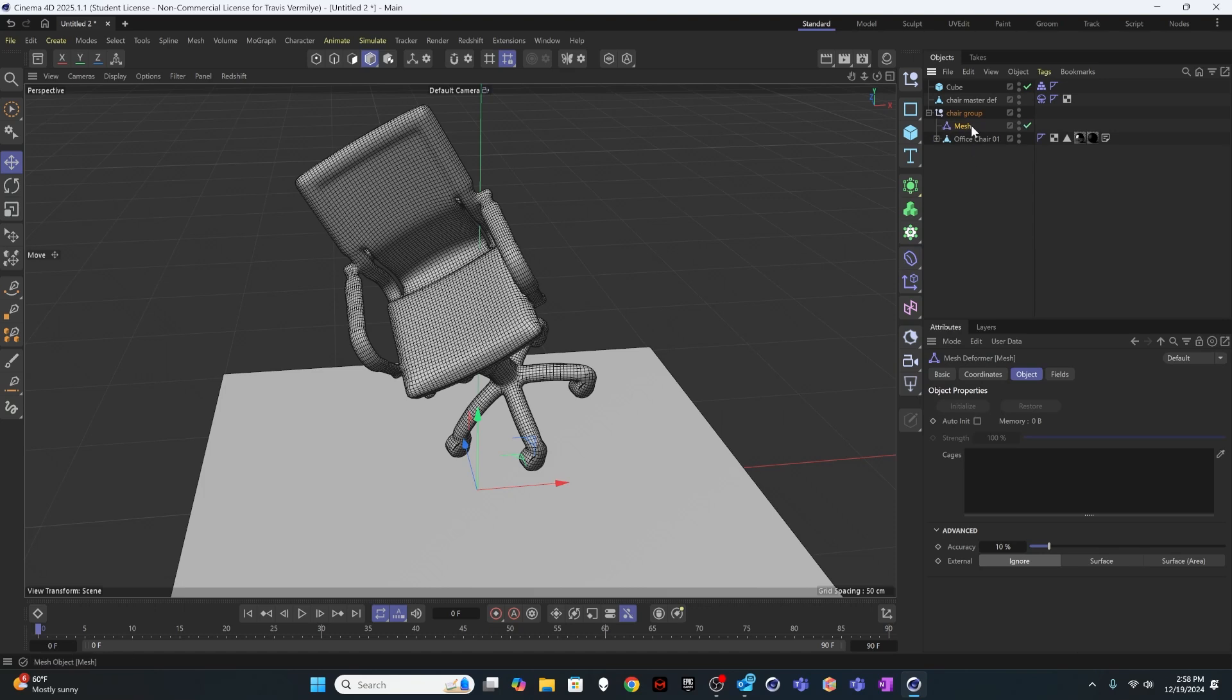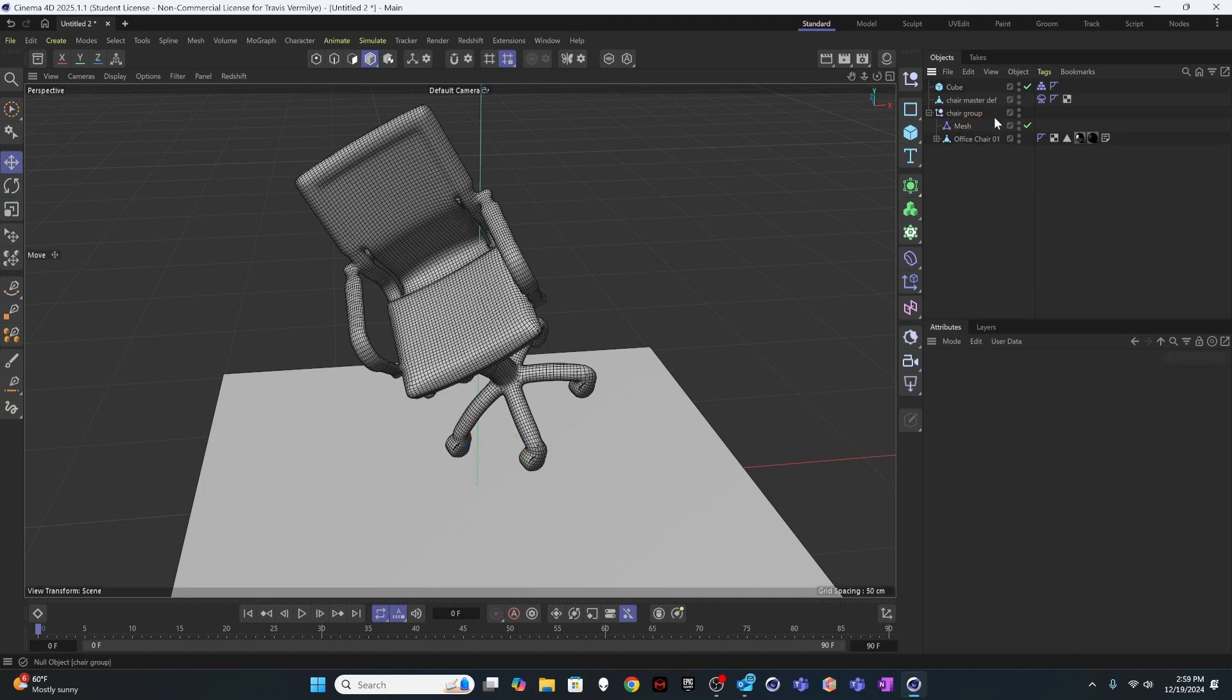I'm going to tie the master chair deformer object that I created with the remesher to it. And you can notice it's got some accuracy components in here. So if it's not doing exactly what you want it to at the beginning, you can always change this information. So if I run this deformation right now, it's going to work.